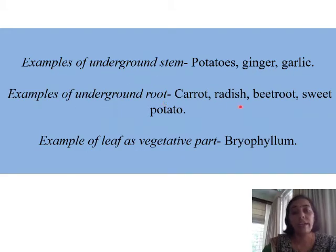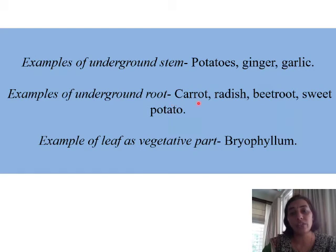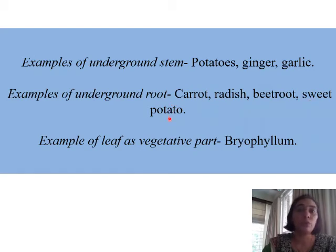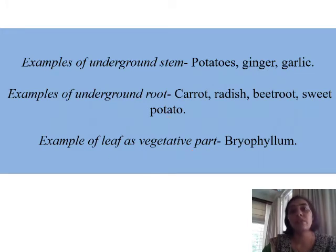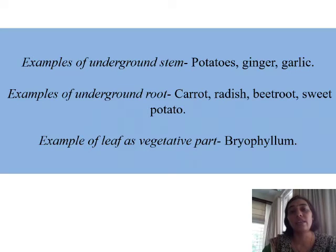Underground root propagation examples include carrot, radish, beetroot, and sweet potato — these are all roots used to form new plants. Leaf propagation is exemplified by bryophyllum, which develops new plants on the margin of the leaf, and hence the leaf acts as a vegetative part.